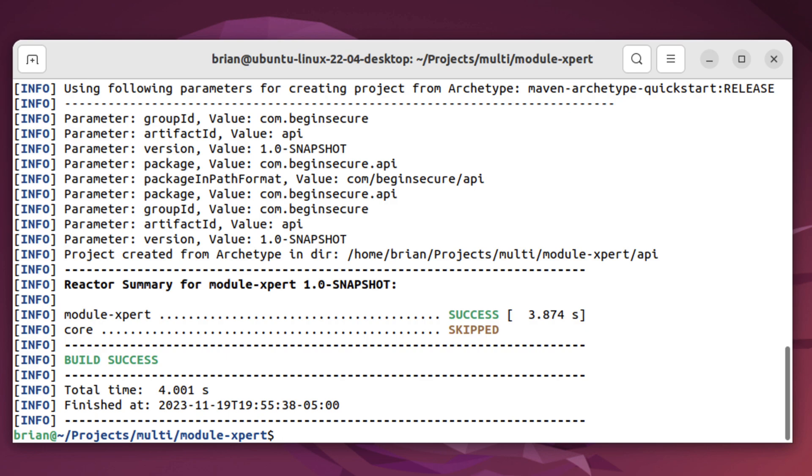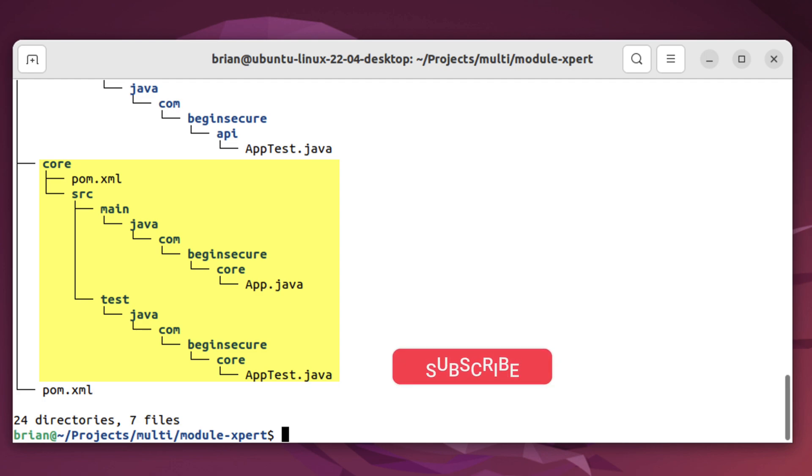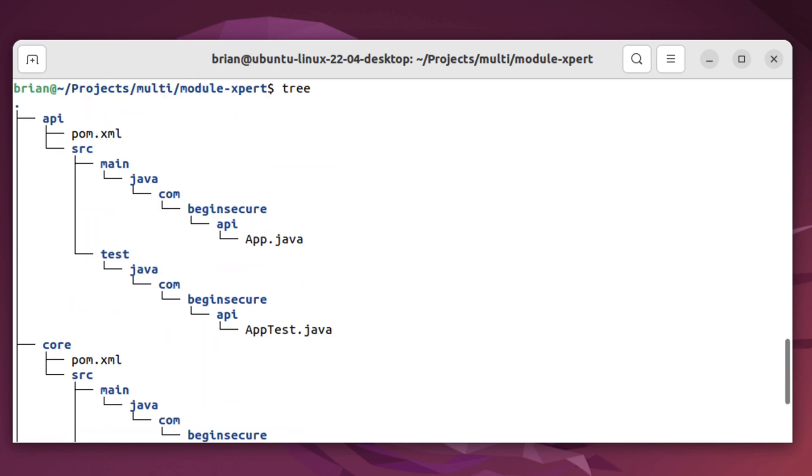Let's run the tree command and see what we did. We can see our original POM file at the bottom. Above that is our first subproject called core. It has its own POM file, as well as the source main Java and source test Java directory, along with some sample code. Notice it has our core package name. Scrolling up, we can see API is a mirror of core, except for the name. It has the same layouts as the core project.